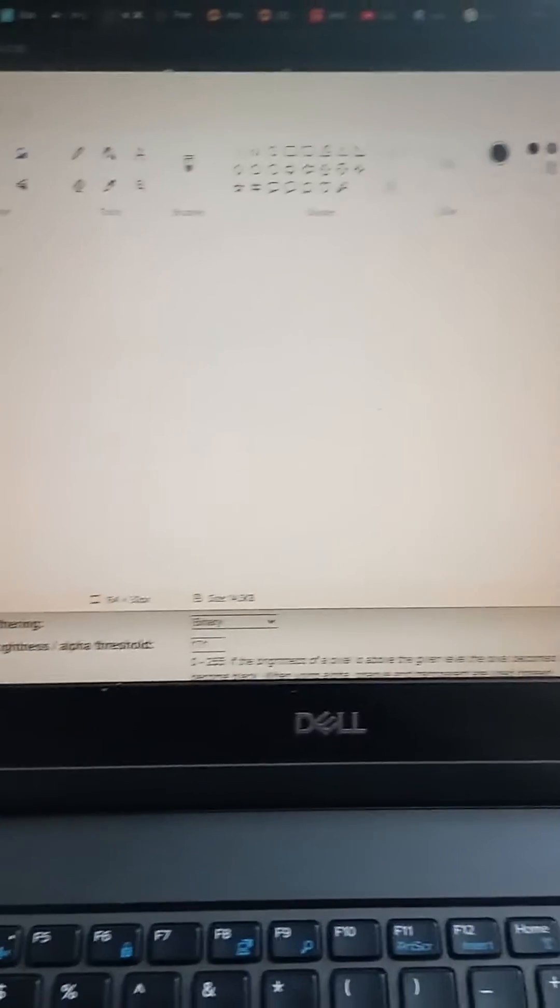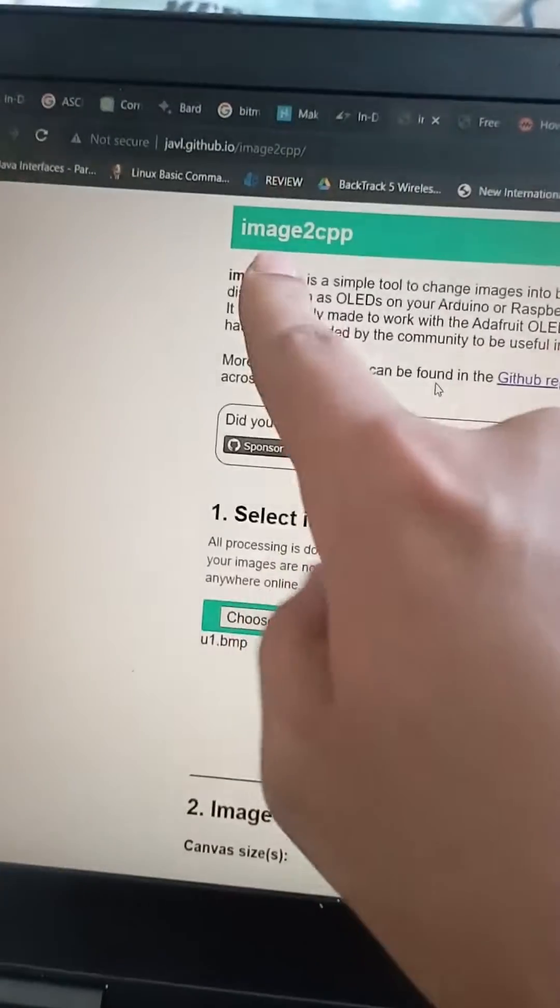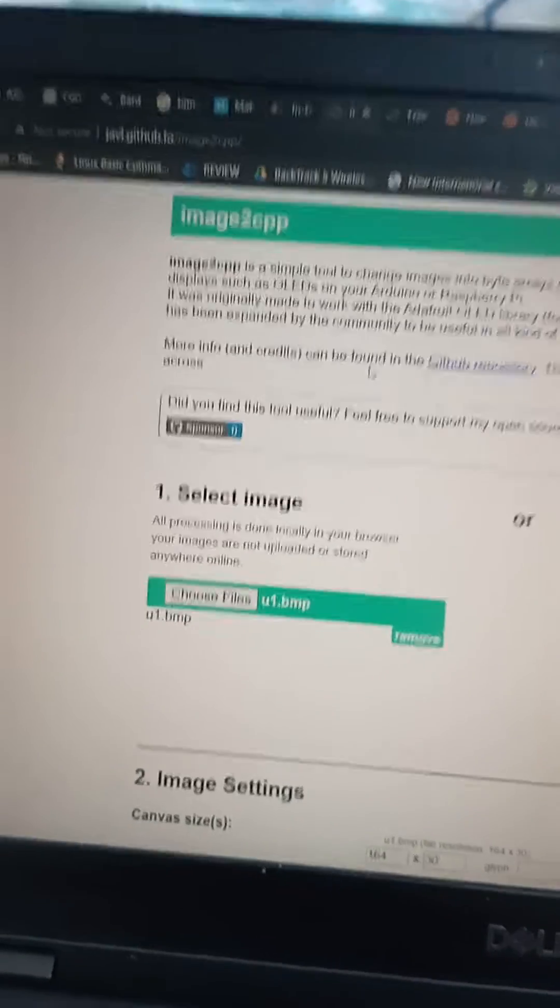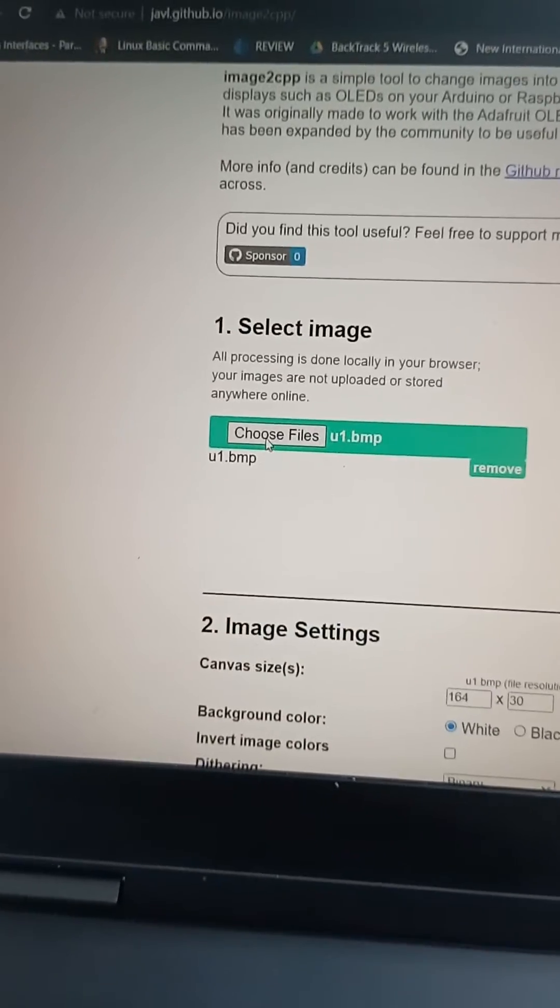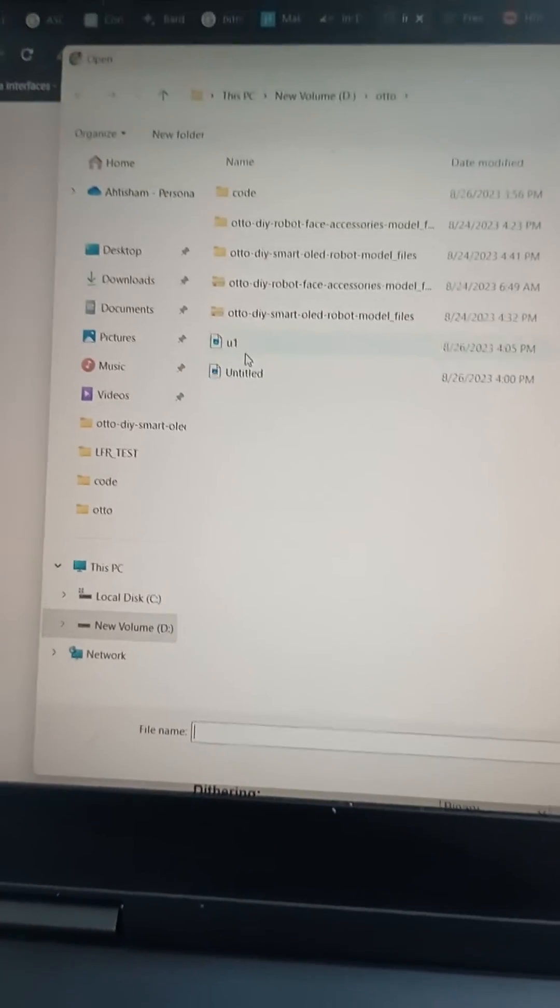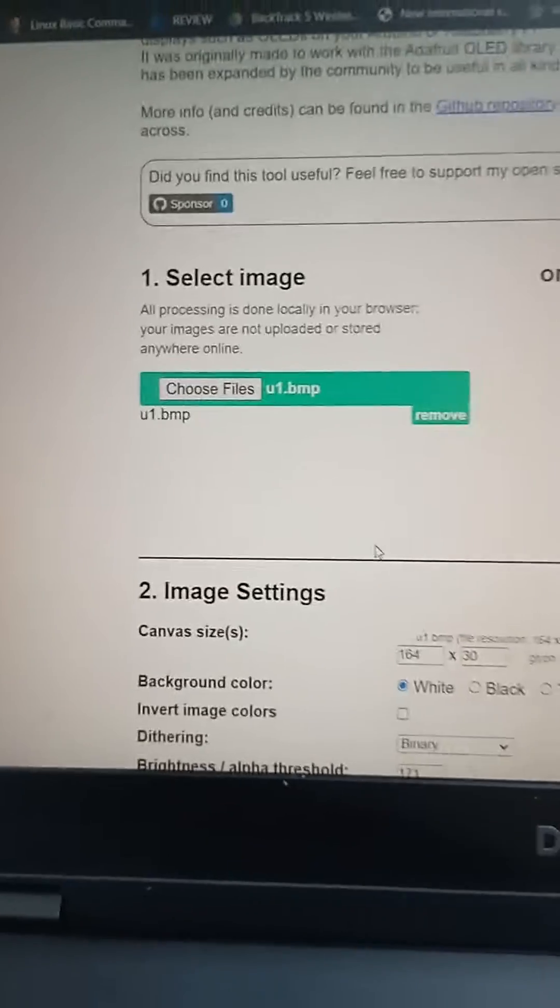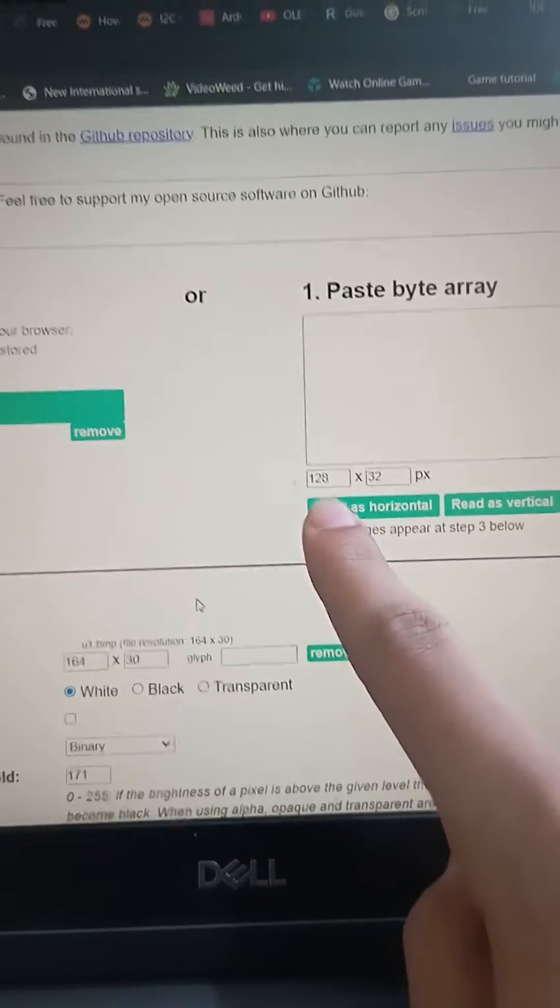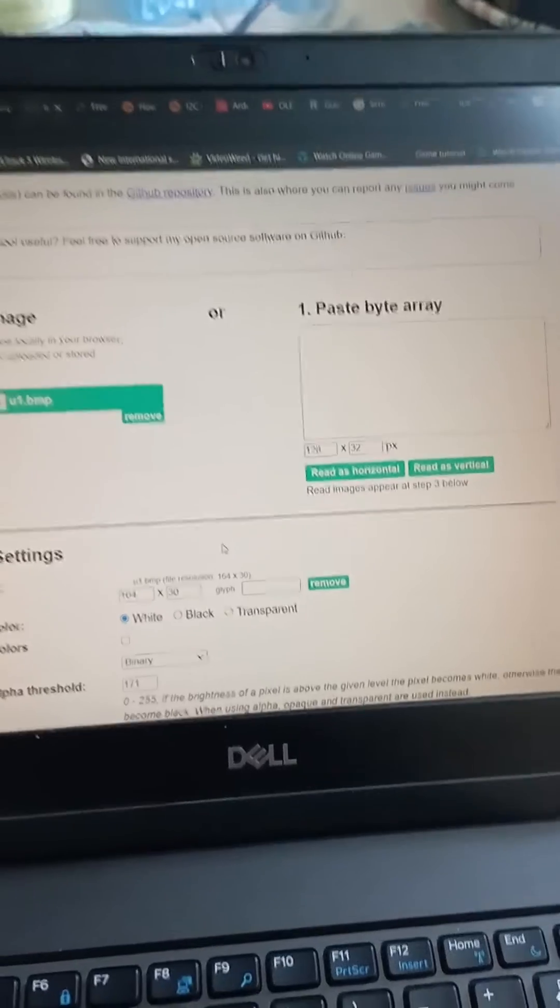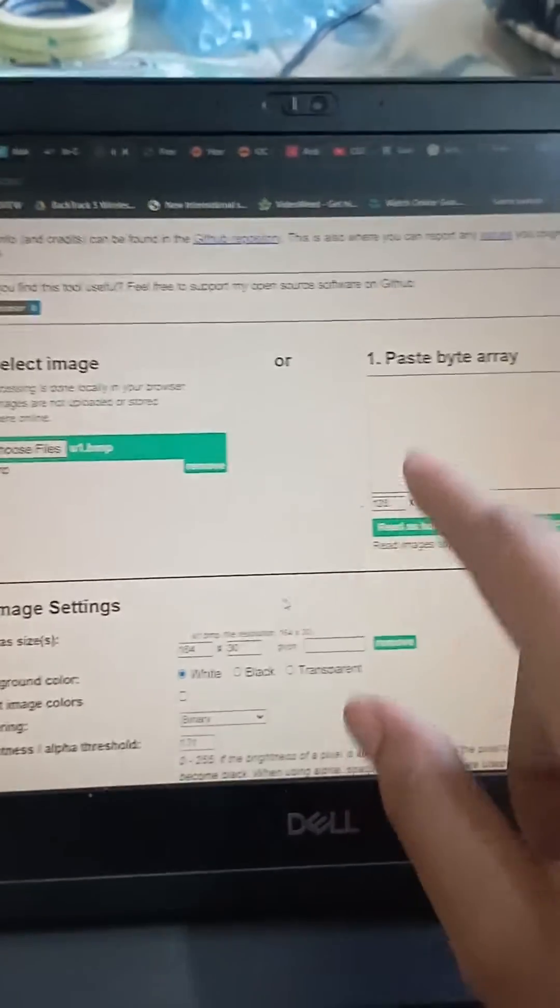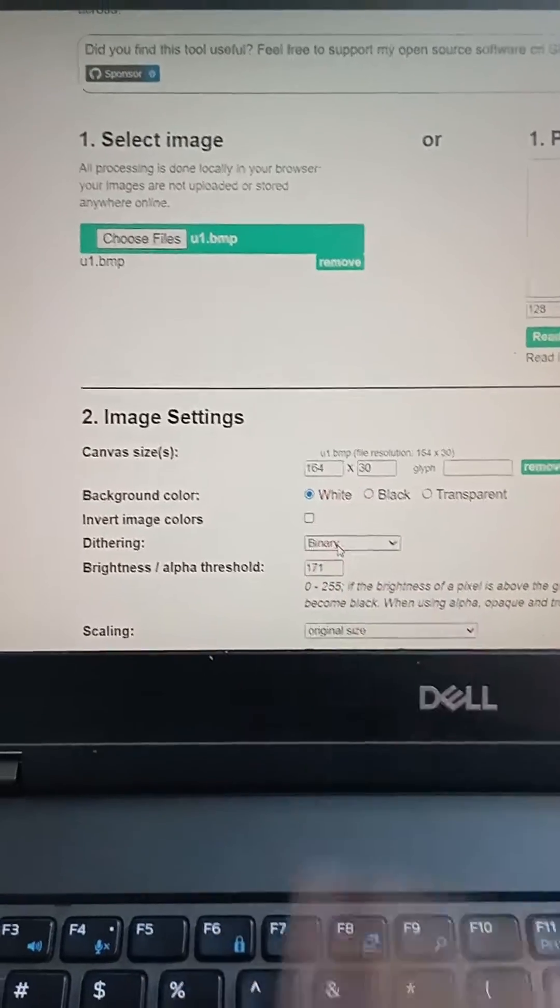Then go to this website, image2cpp. The link I will give you in the description. Choose the file you want, then set pixels from here—128x32 or maybe 128x64, anything according to your OLED display.